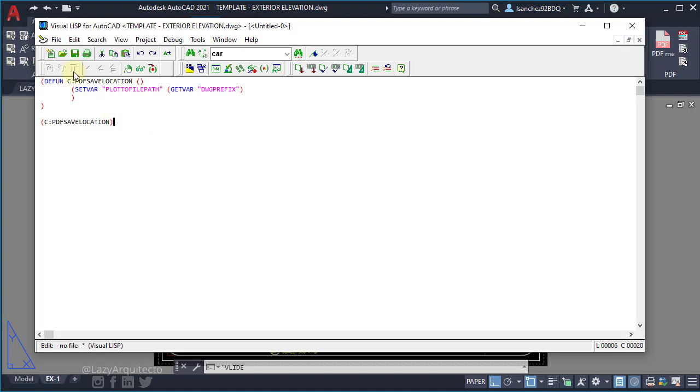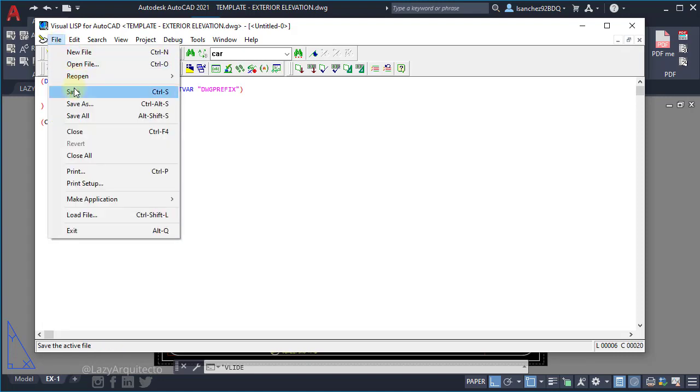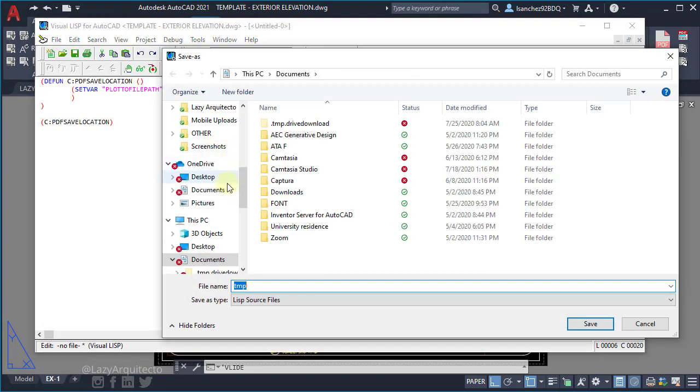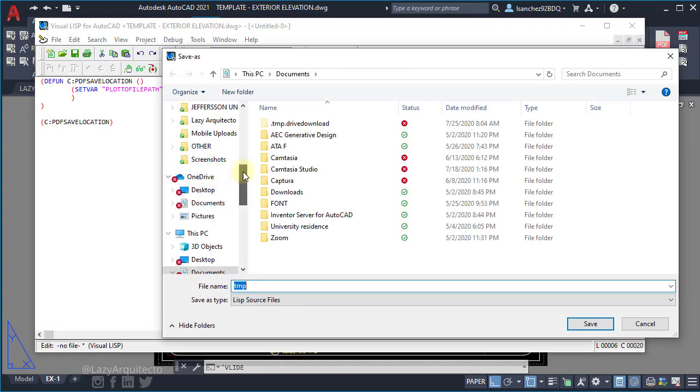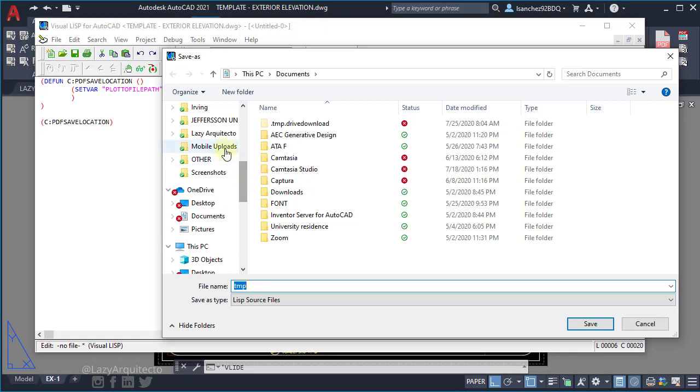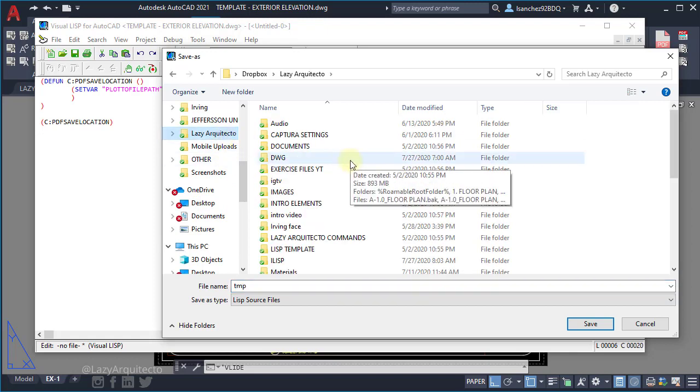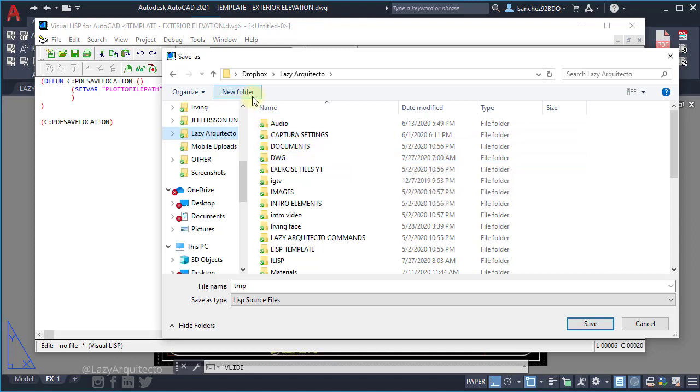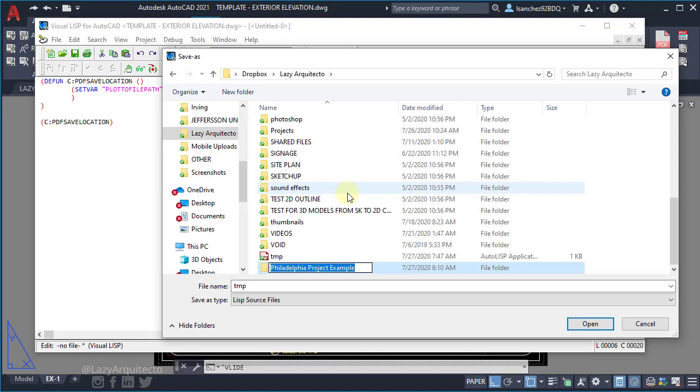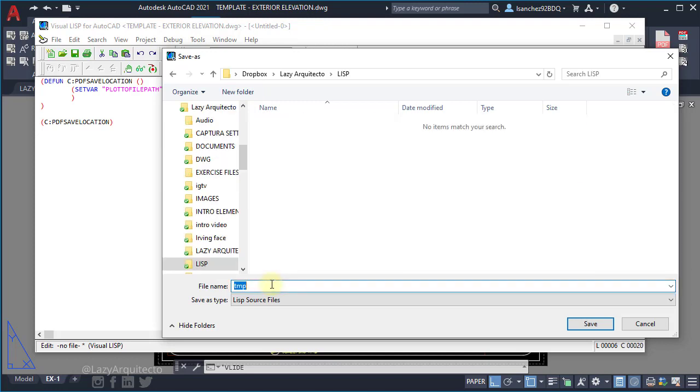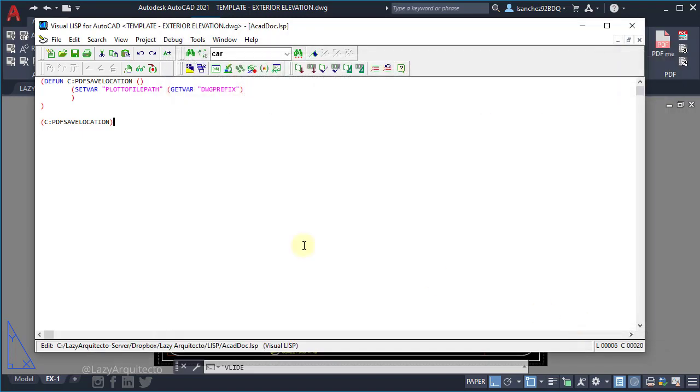Once we have that we can click file and save, and save it in a folder that I can remember and that I'm not going to move. So I'll create a new folder called LISP. And this is very important to name this LISP file acaddoc and click save.